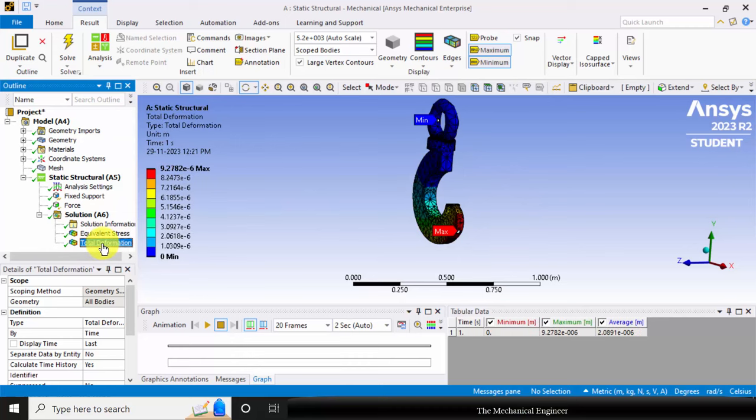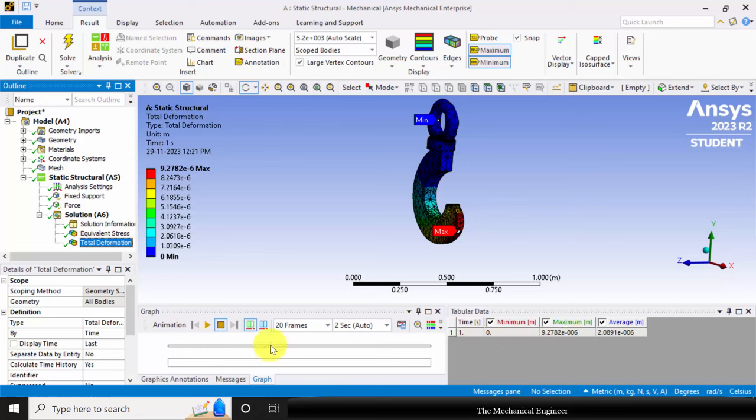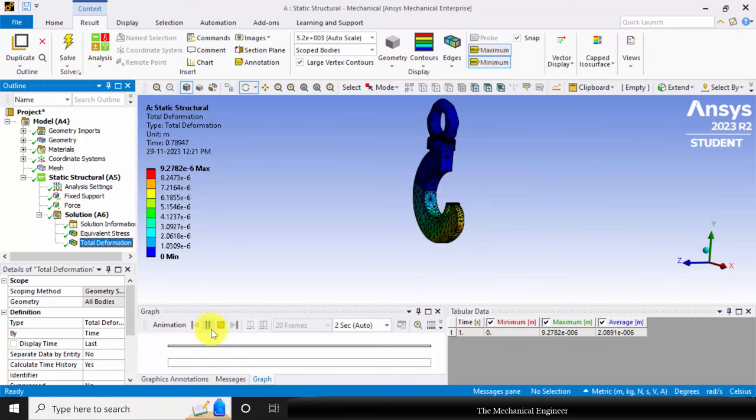Similarly you can click the total deformation. The maximum deformation is 9.2 e power minus 6 meter. You can also visualize this.